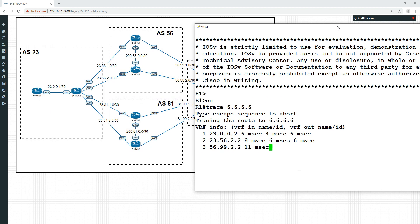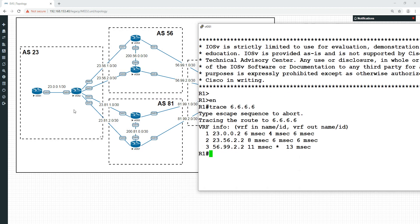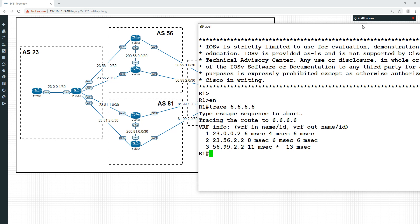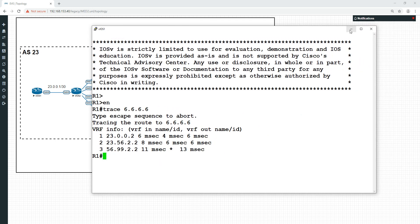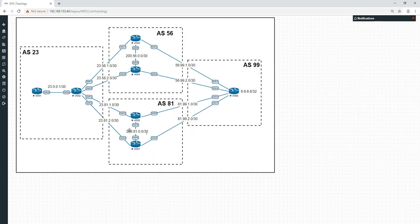Let's just test that to see that's still true. Trace 6.6.6.6. What path did it take? It went through 23.0.0.2, which is this interface here. Then 23.56.2.2, which is this interface here. Then 56.99.2.2, which is this path here. So despite the MED being lower on these two, it's still preferring this one.